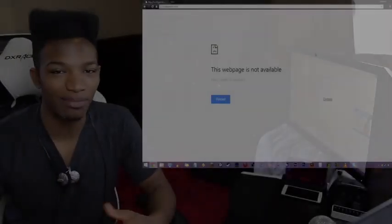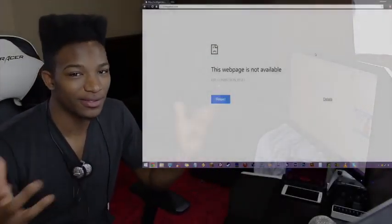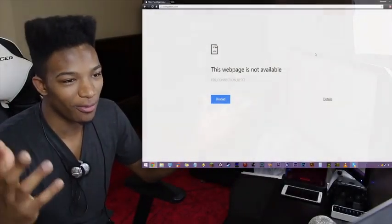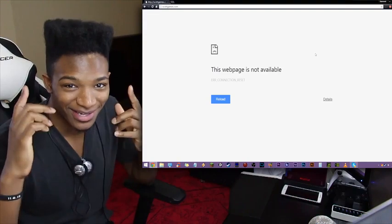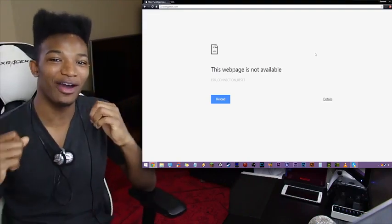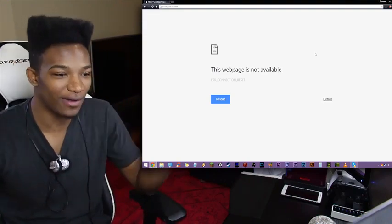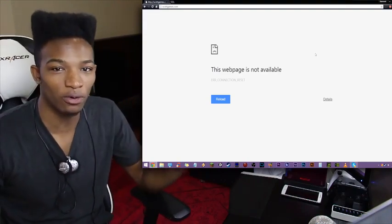What is going on guys? My name is Etika and this is the Etika World Network. You already know this, but we finally have confirmation of Five Nights at Freddy's 4.